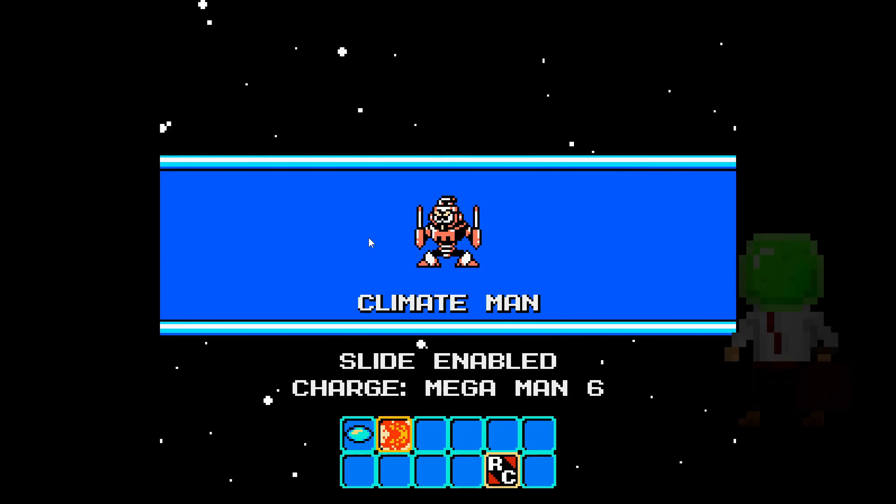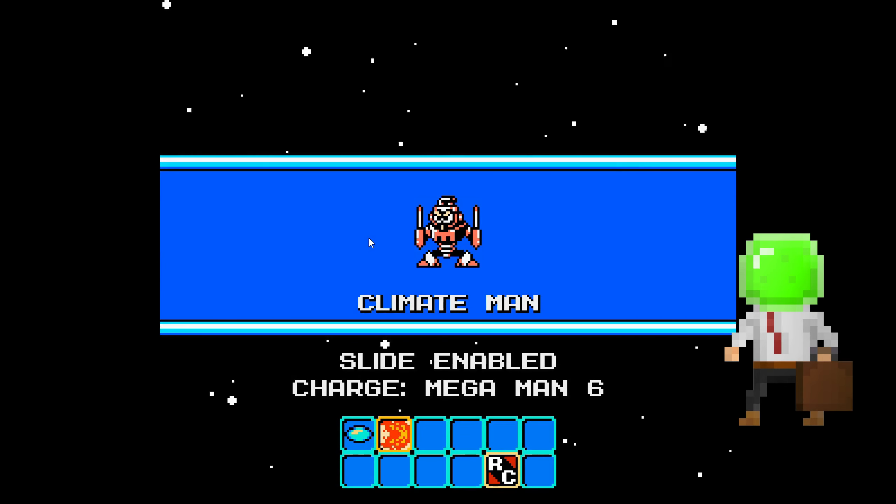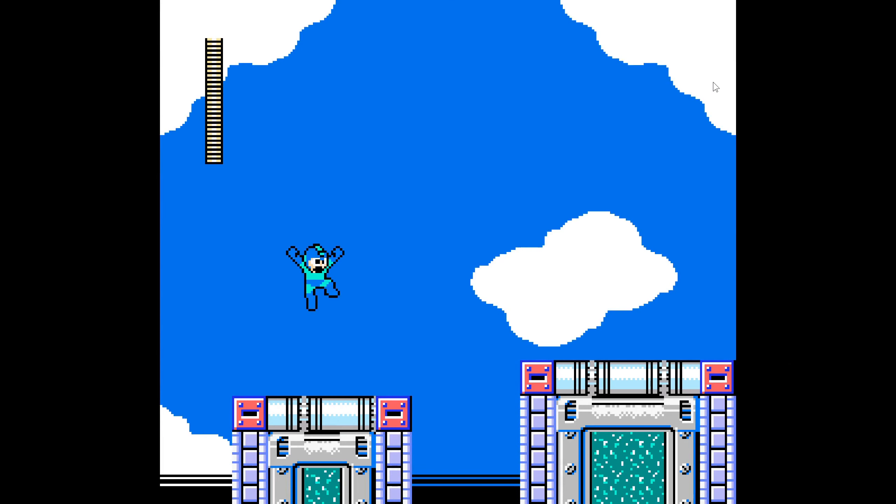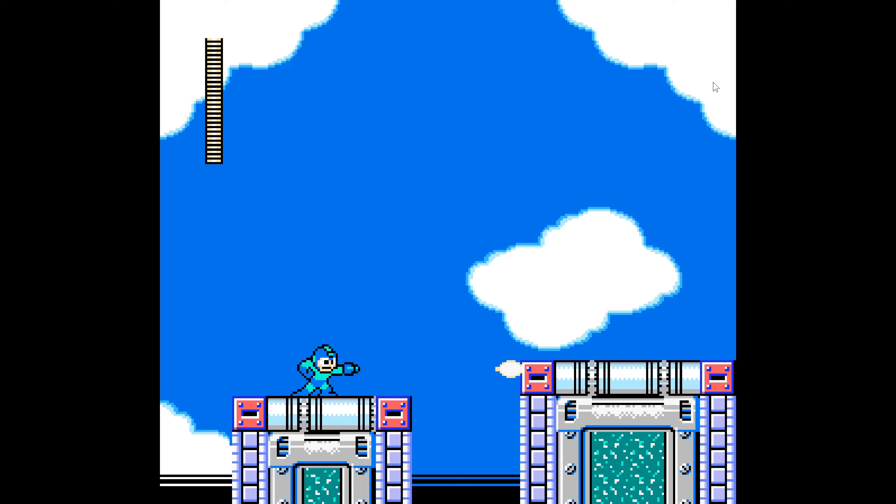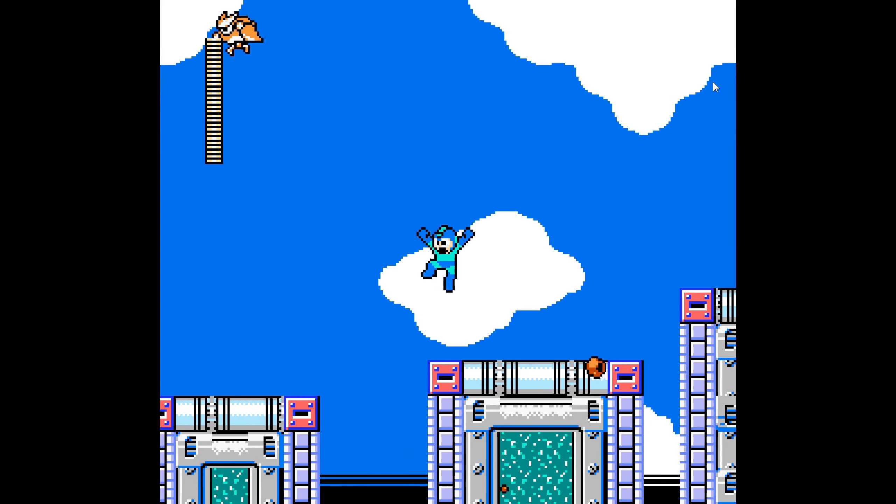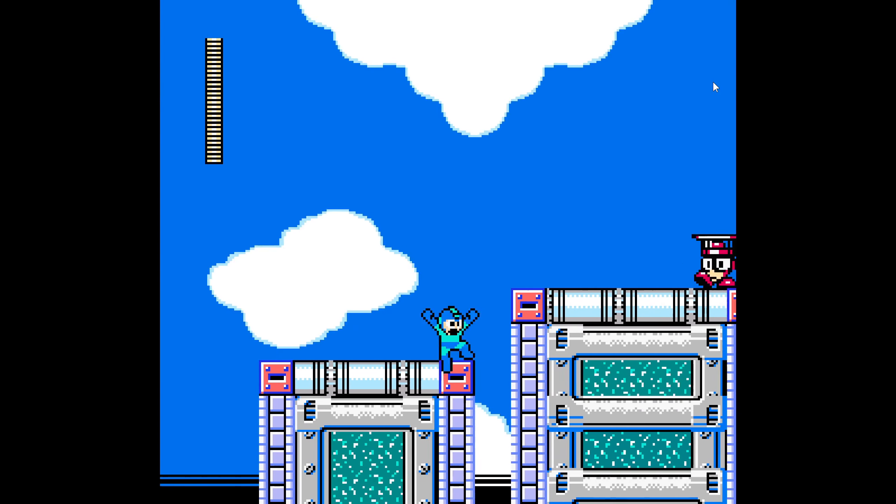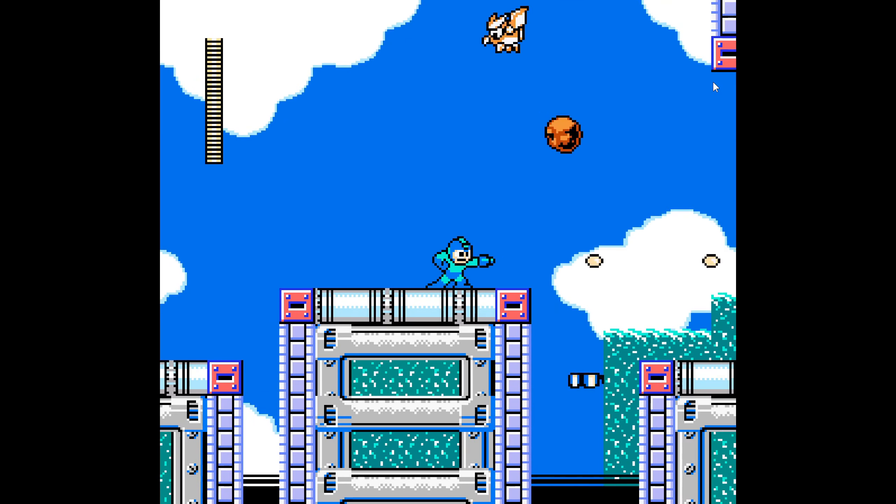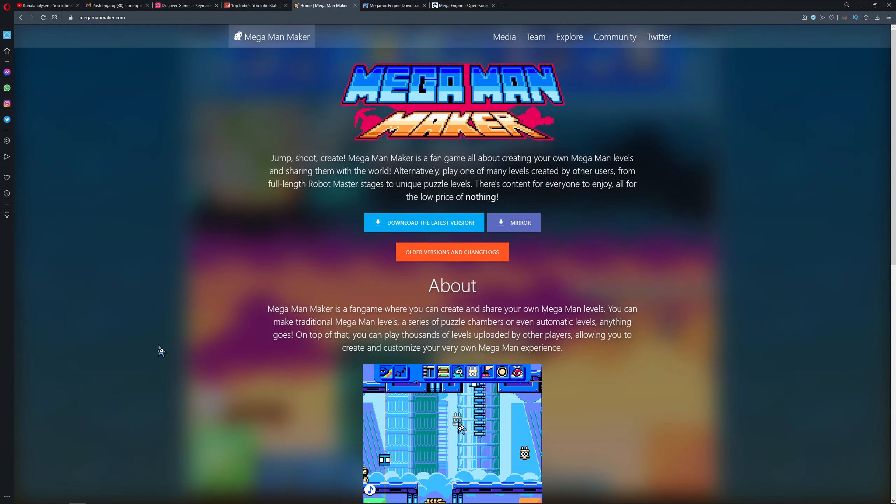Hey guys, One Up Indie here coming with some really interesting stuff. If you ever wanted to play Mega Man, good old Mega Man 1, 2, 3, 4, 5, 6, and up to 11 games, fan games for free, then I got good news for you. There's this thing called Mega Man Maker.